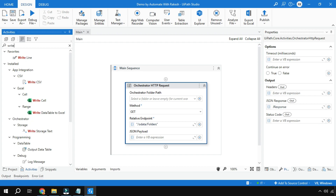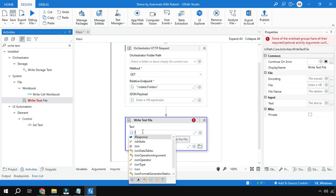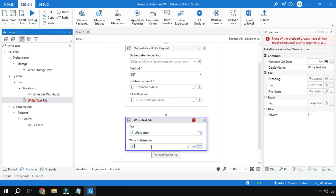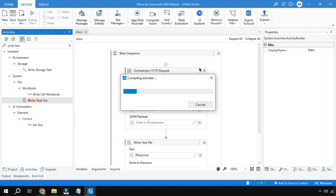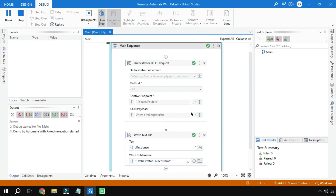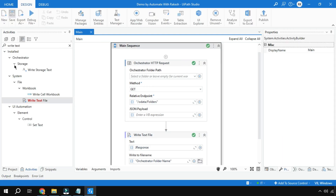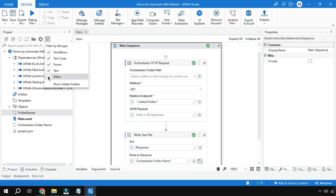To write the result to a file, use a Write Text File activity. Drag and drop it, and for the text field write jResponse. For the file name, give it something like orchestratorfoldernames in double quotes. I'm going to simply run it. The compiling starts and once it is done, go to your Projects folder and refresh it. You can see orchestratorfoldernames file has appeared. Note: check the filter symbol and ensure Other is checked, otherwise you may not see the file.